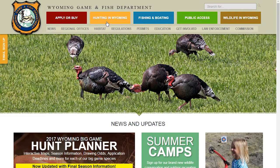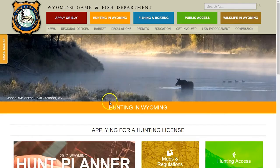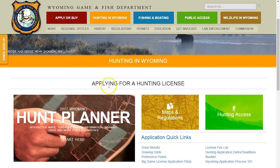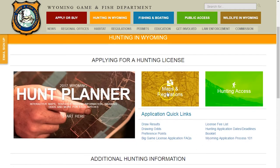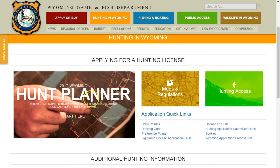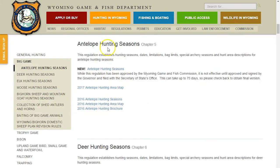If we scroll down a little bit, the 'Maps and Regulation' link on this side is where we're going to click to find all of the upcoming seasons, maps, and information. If you're looking for somewhere to hunt or looking for an area you want to hunt, you can jump in there, find out what unit it is, and look at upcoming seasons and tags. We'll also jump down into draw results and drawing odds - this is where you find your preference points.